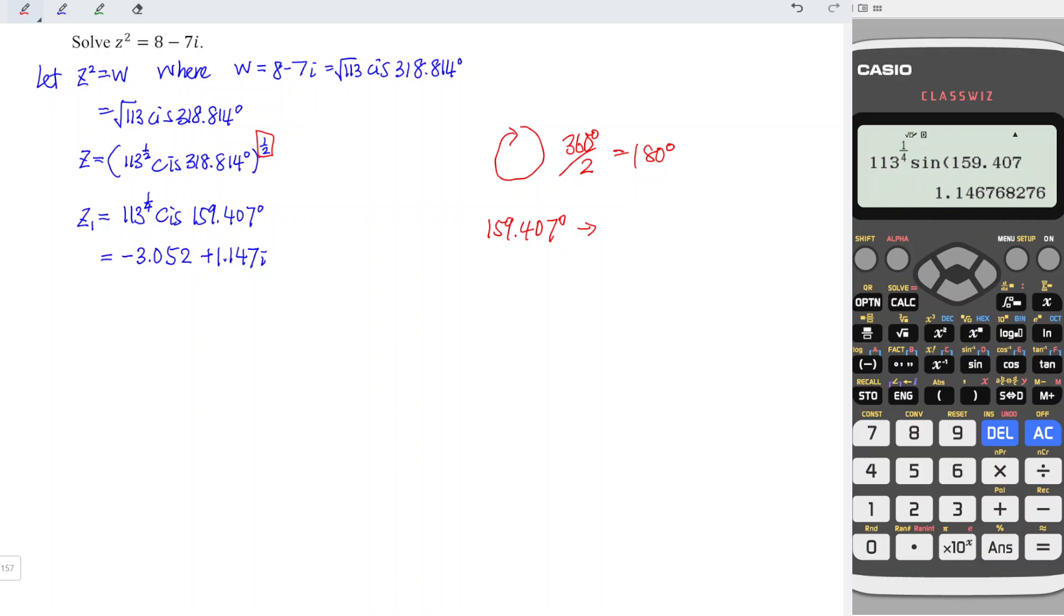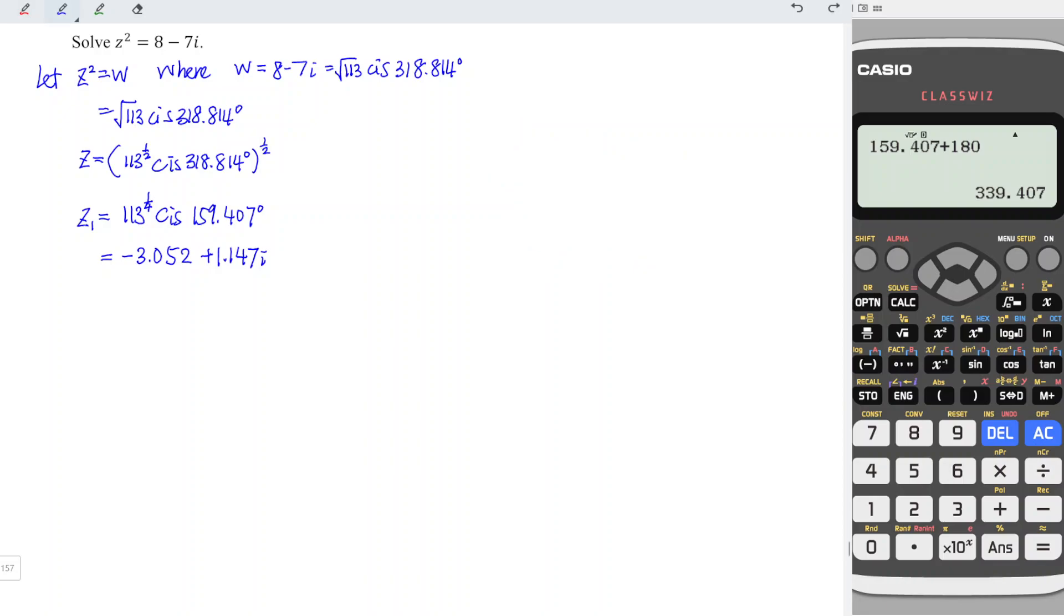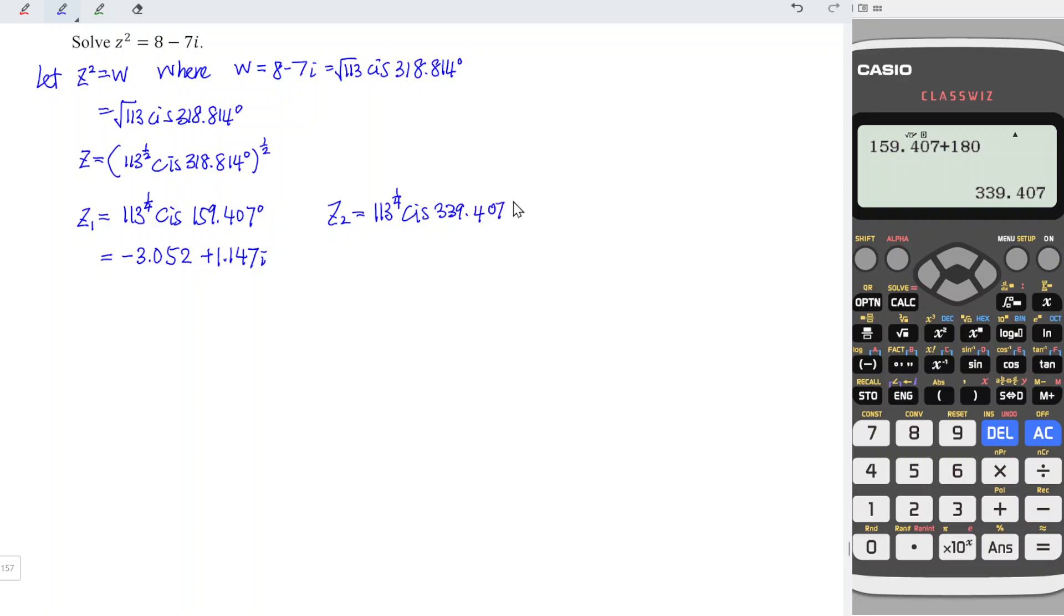the angle is supposed to have 159.407. And we add 180. And the result is equal to 339.407 degrees. And this is the angle for the second root. This implies that z₂ is equal to 113^(1/4). The modulus must be exactly the same for all the roots. And we have cis. The angle should now be 339.407 degrees. Also,